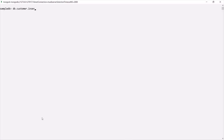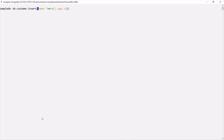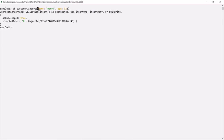Let's have a look at how the insert method works. We say db.customer.insert. Using this insert method, if you want to insert only one document, you simply pass that document. Here, this document is going to have a name property with value Mary and an age property with value 32. If I press enter, this document gets inserted into the customer collection.